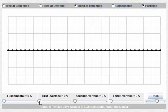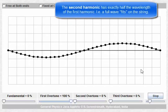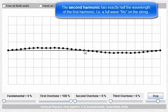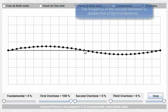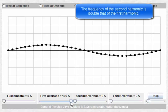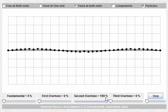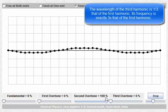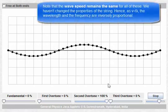The second harmonic has exactly half the wavelength of the first harmonic. Whereas in the first harmonic we had half a wavelength fit on the string, we now have a whole wavelength fitting on the string, which means that the wavelength is only half of what it was for the first harmonic. It also means that the frequency is exactly double that of the first harmonic. Similarly, the third harmonic has a wavelength that is only one third of the first harmonic, and therefore a frequency that is three times the first harmonic.